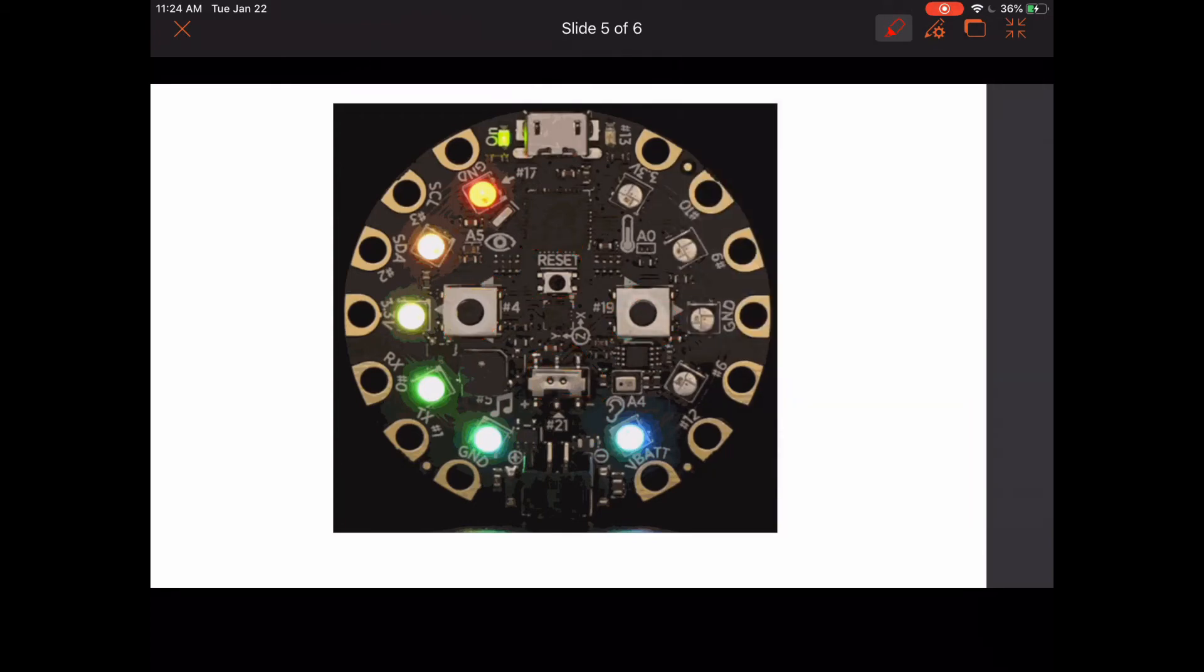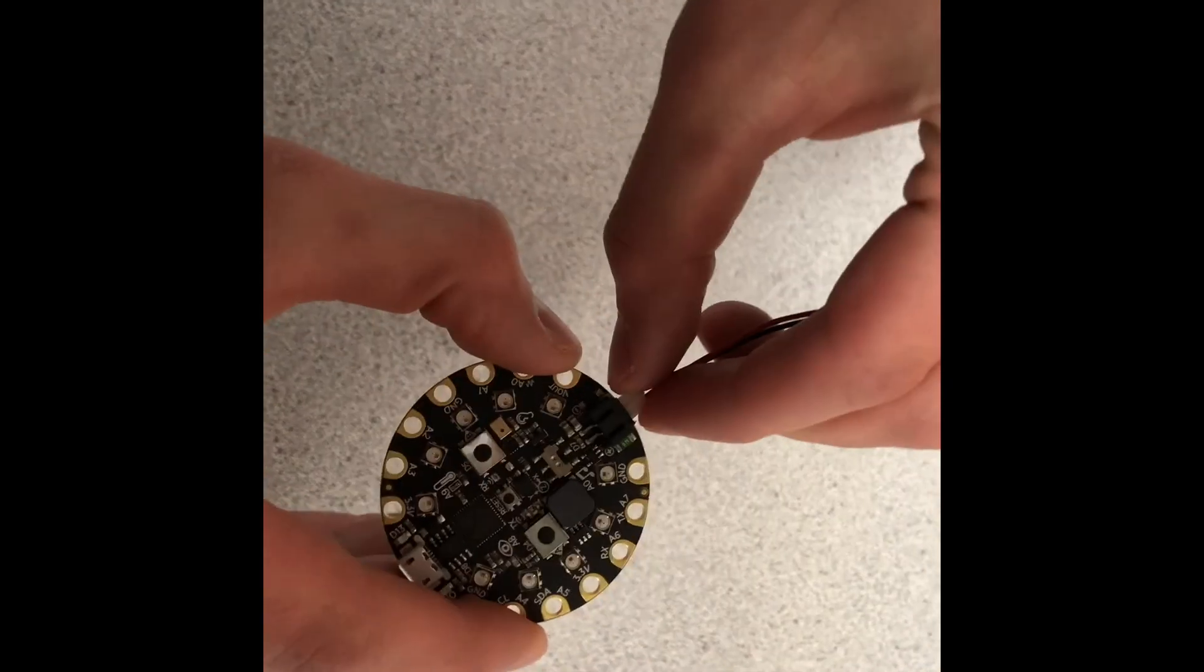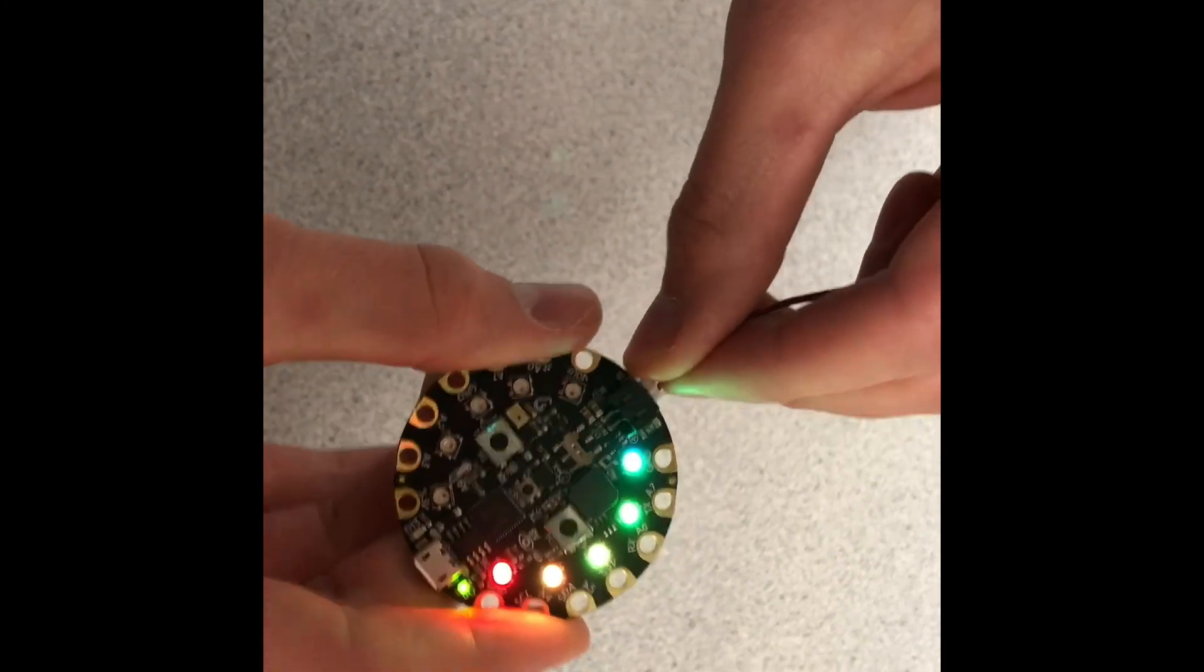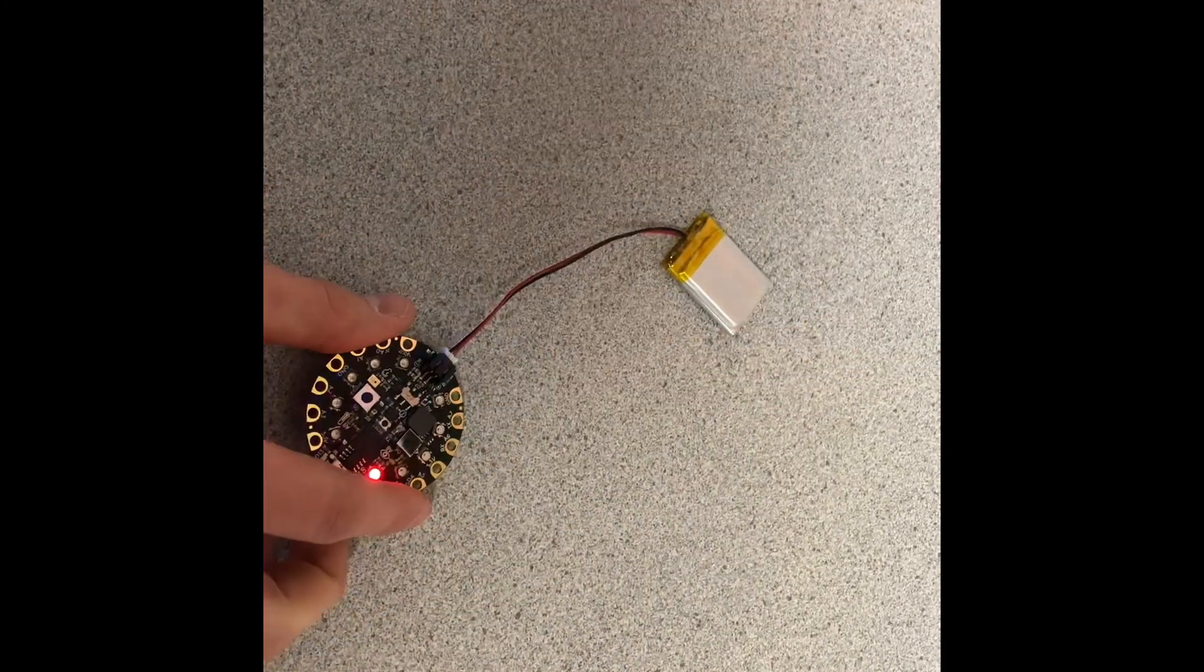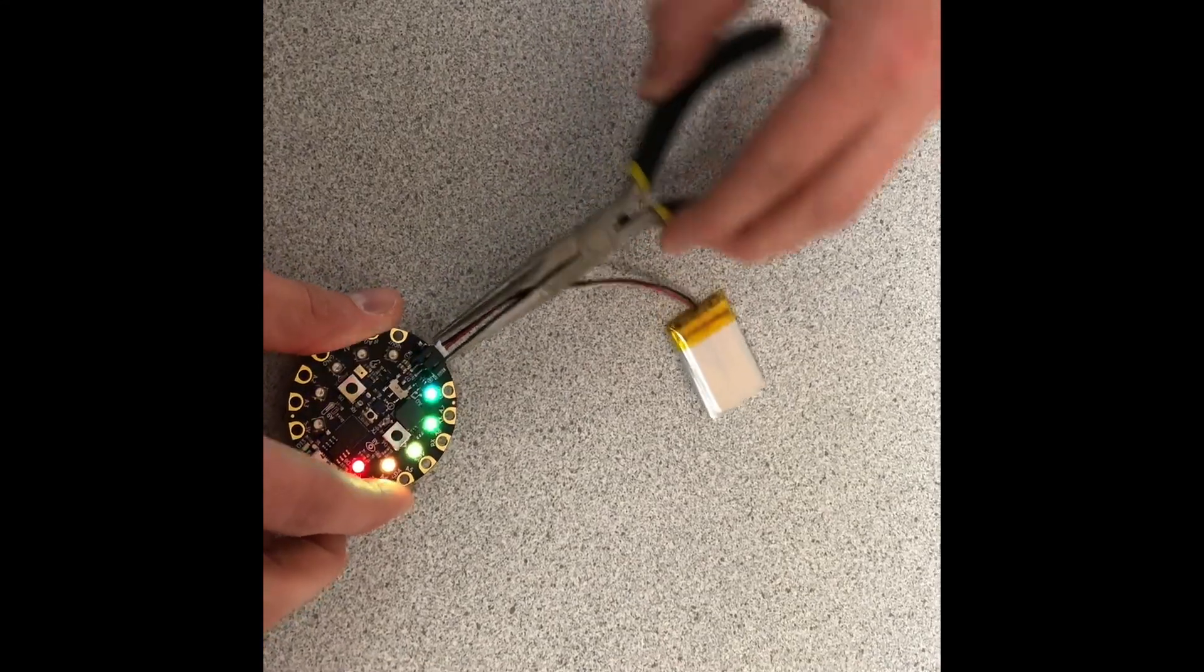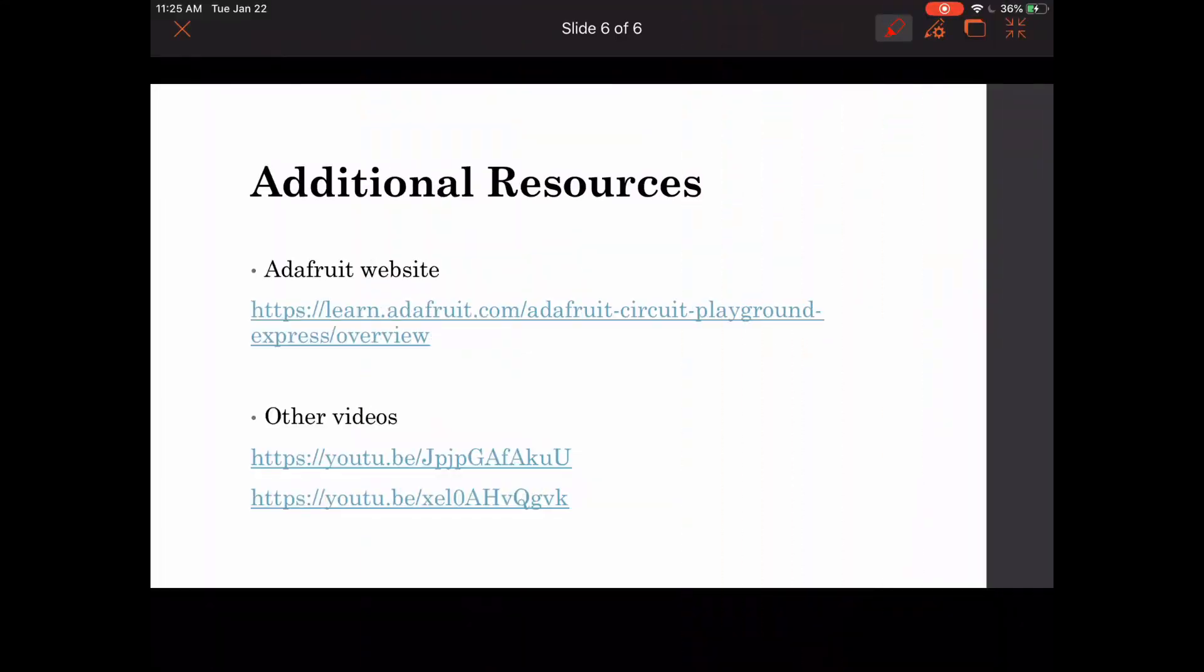We've gone over the basics of the microcontroller. Moving on to additional resources: Adafruit's website has an overview of the entire board, as well as more in-depth descriptions of the parts, how to use it, and other helpful information. These other videos are two more introductions to the Circuit Playground Express.